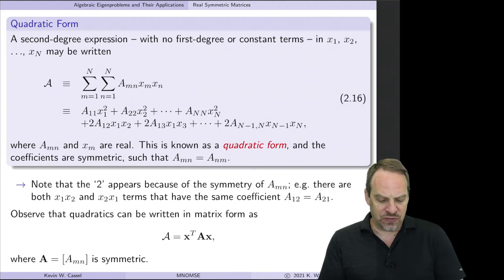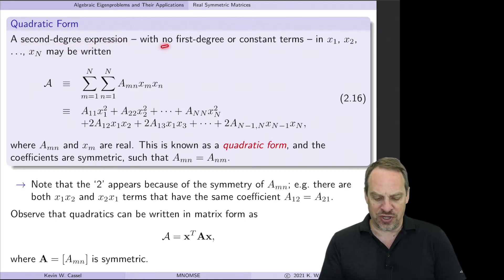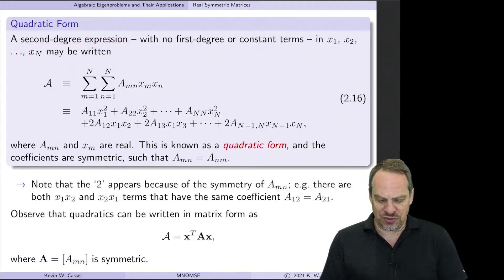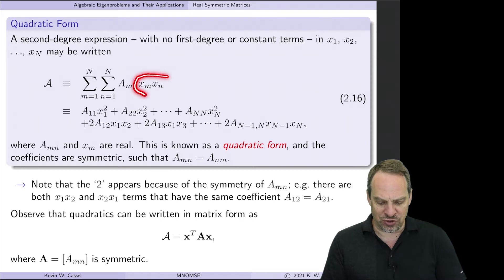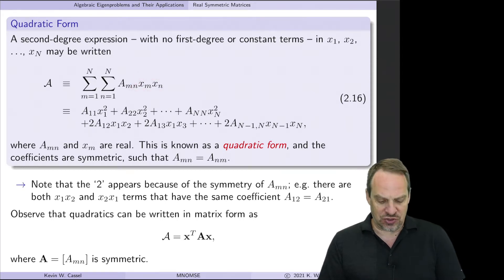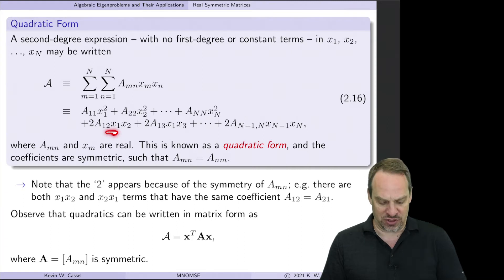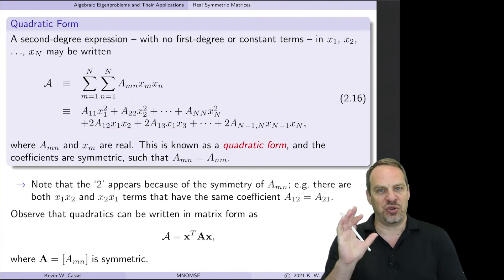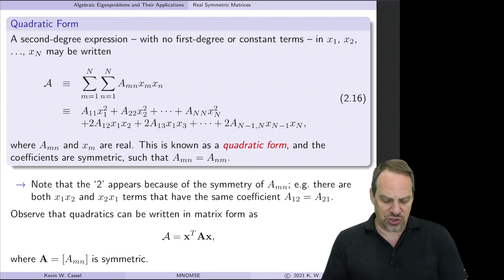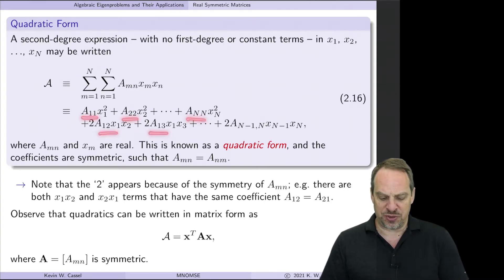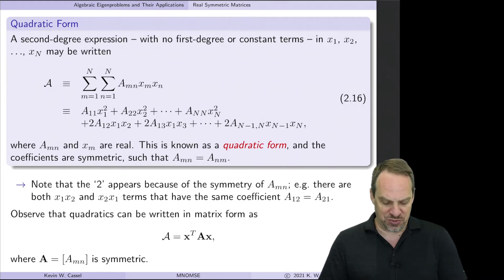So this is what a quadratic would look like. For simplicity, we're just going to focus on second-degree expressions — no first-degree terms, no x's by themselves, and no constant terms, just to keep things simpler. So let's say we have capital N variables, x1 through xN. The quadratic terms have x's times x's — these could be x times itself, like x1 squared, x2 squared, and so on, or it could be x times another x, like x1 times x2, x1 times x3, and every other possible combination. We're going to use A coefficients with double subscripts.